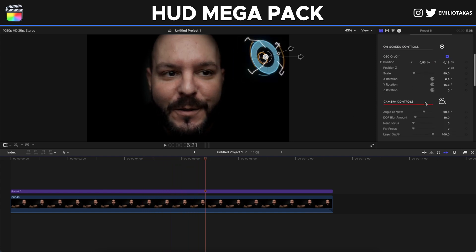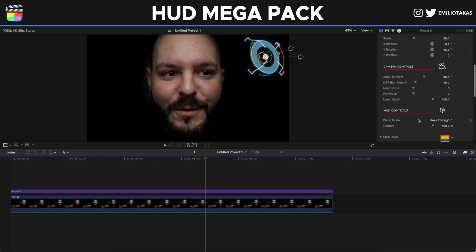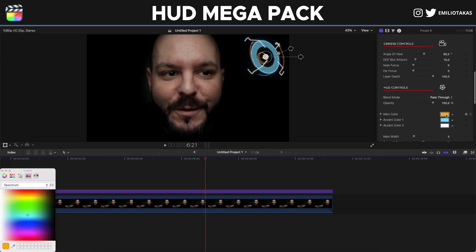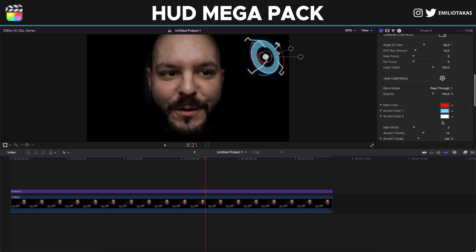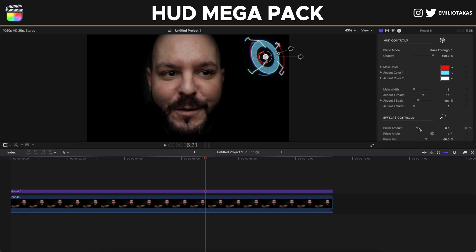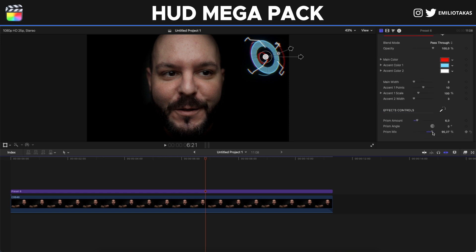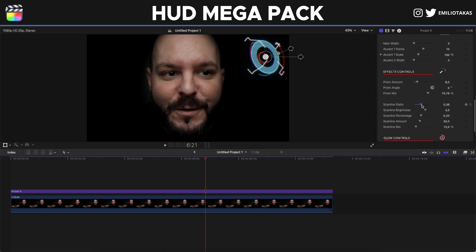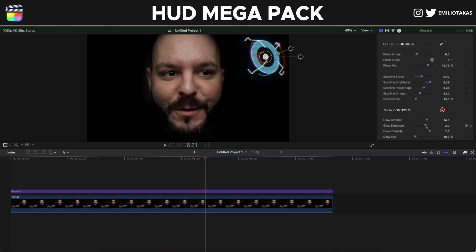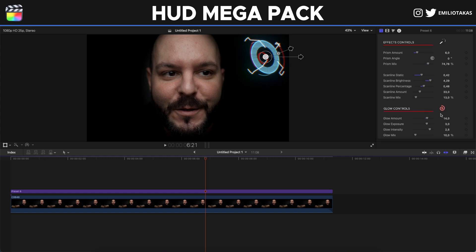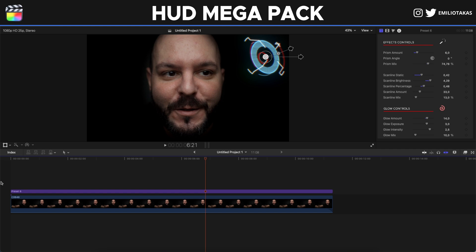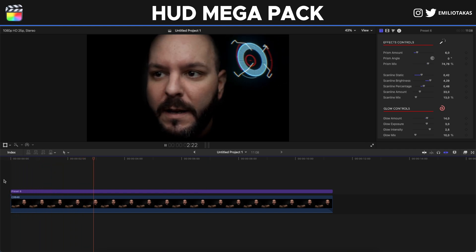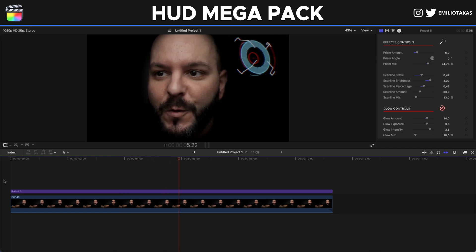You will see that we can change camera controls and also the HUD controls. For example, we can change the main color from this mustard yellow to a red one. We can change the effects controls - how much prism we want, the prism angle, how much prism mix, how we want the scanline static, the brightness, and of course the glow. So these are the different settings we can play with to achieve the result we want - more of a glitchy, techy HUD element.